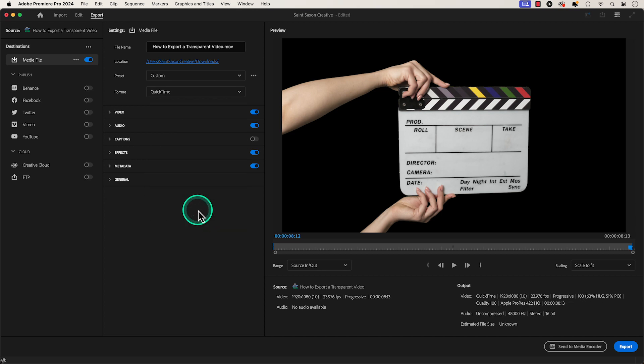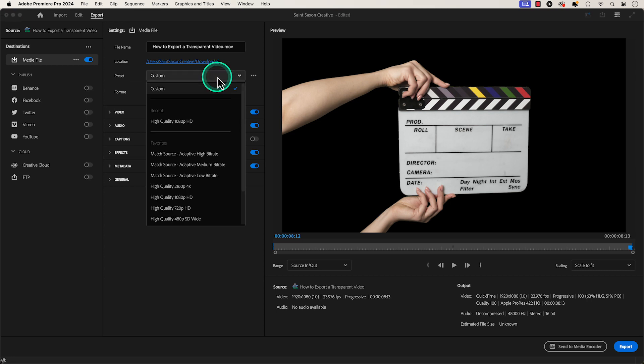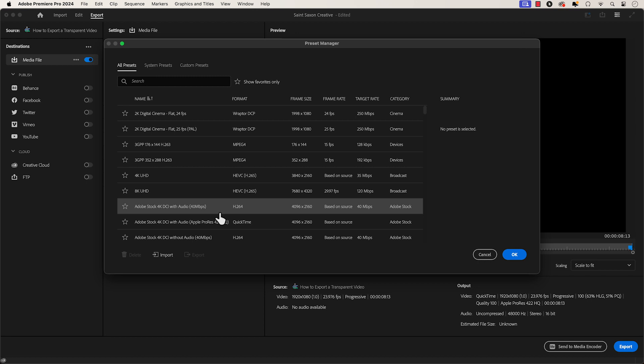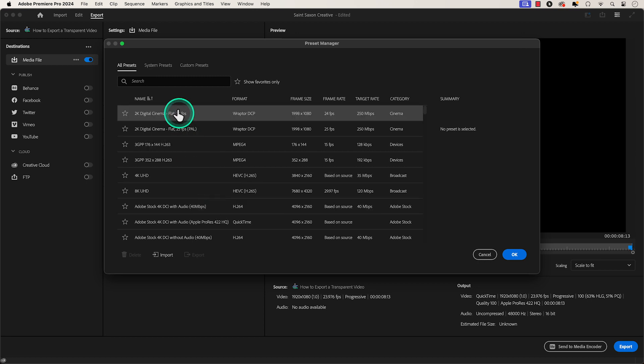Then in the Presets tab, go down to More Presets and the Preset Manager window will appear.